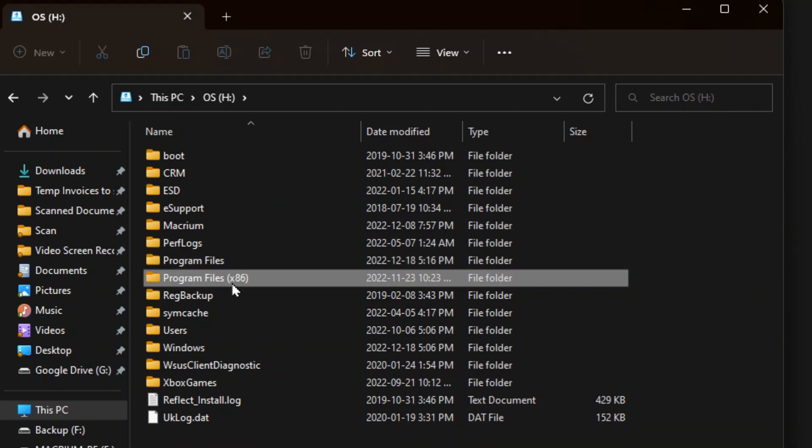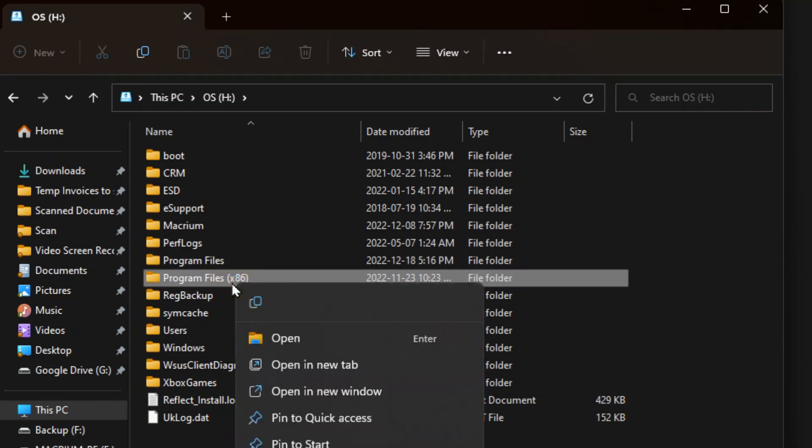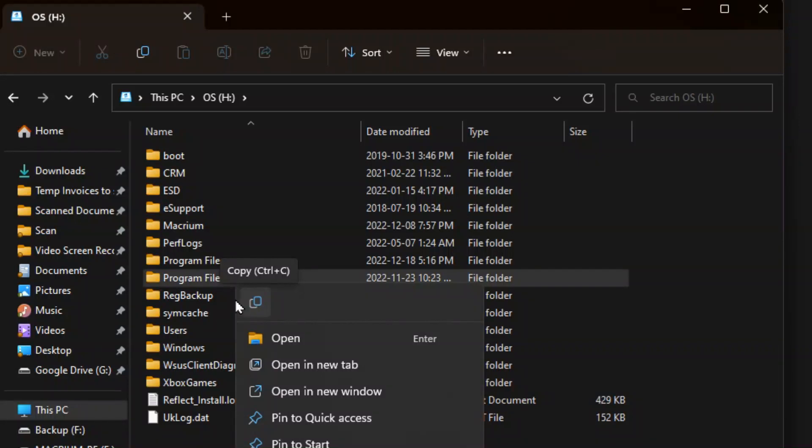And it's just as simple as right clicking on any particular folder, going in, you copy it and then go back into your C Drive and paste it in that same location.